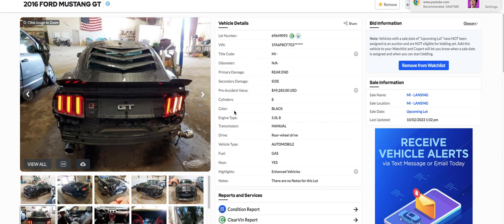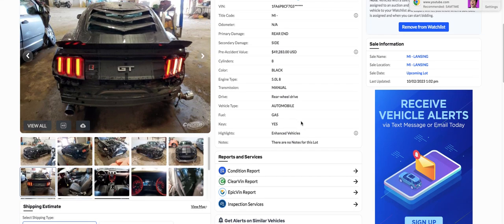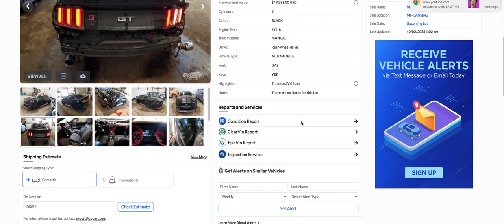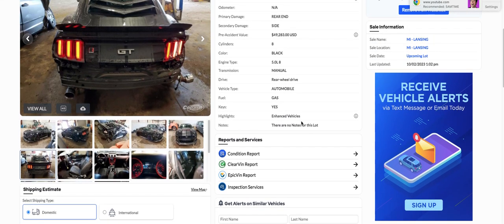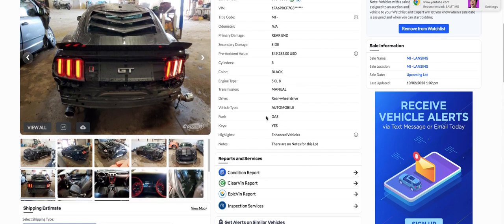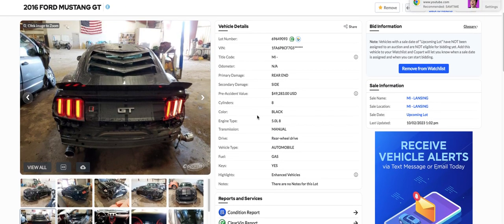Man, this thing had a pre-accident value of $49,283. I don't know what it would cost when it was new. But anyway, this thing, I'm sure it's an insurance car of some kind.